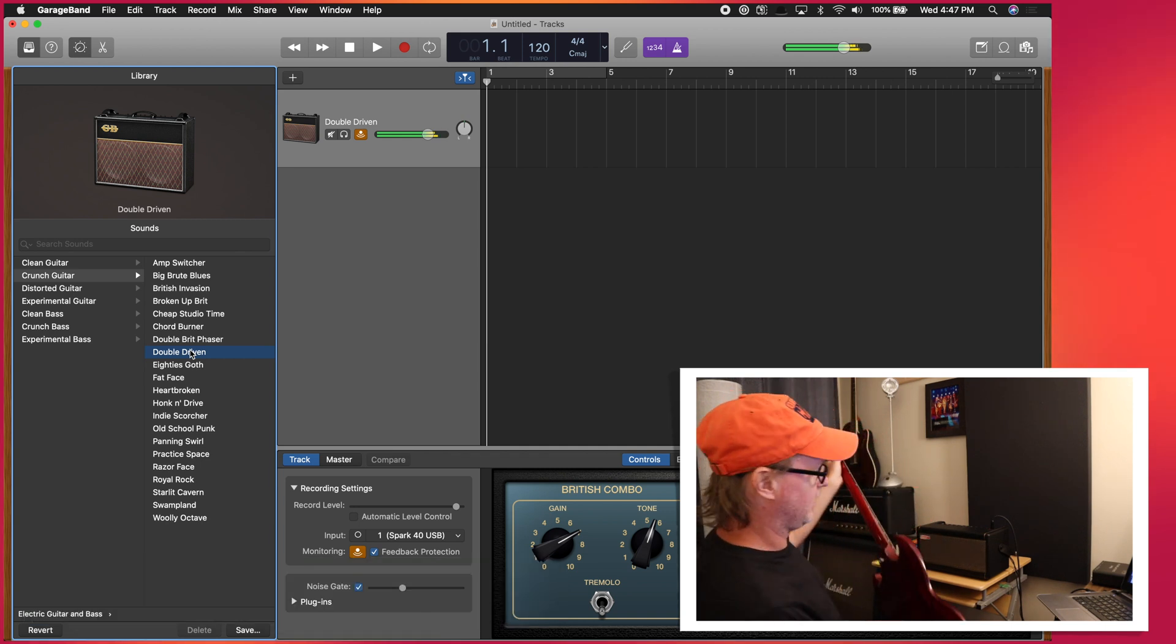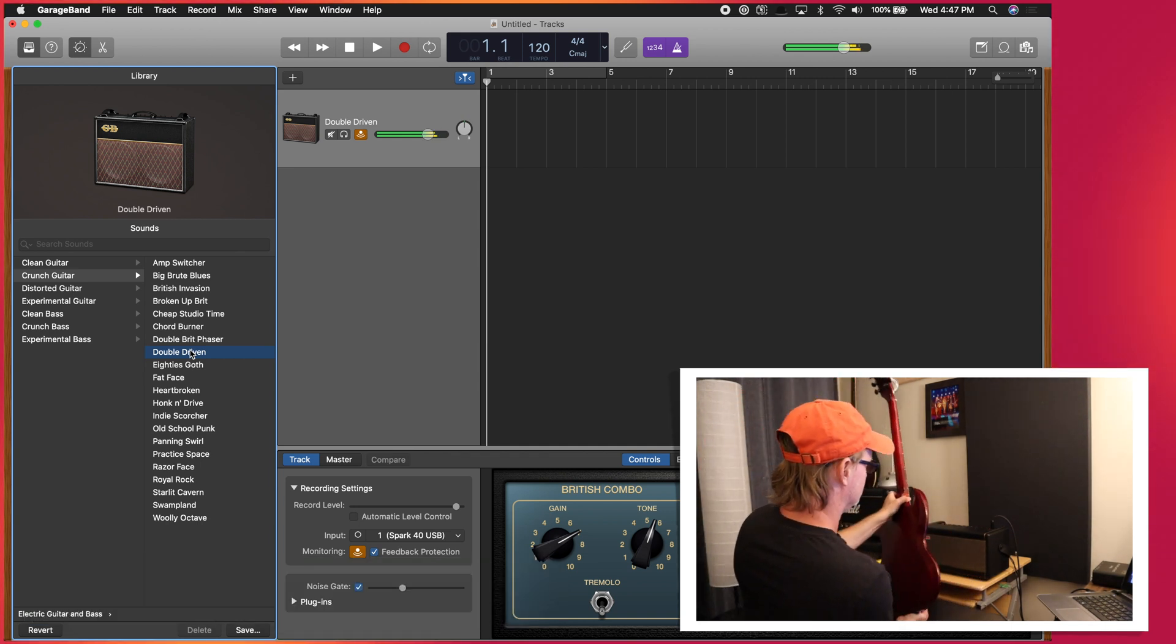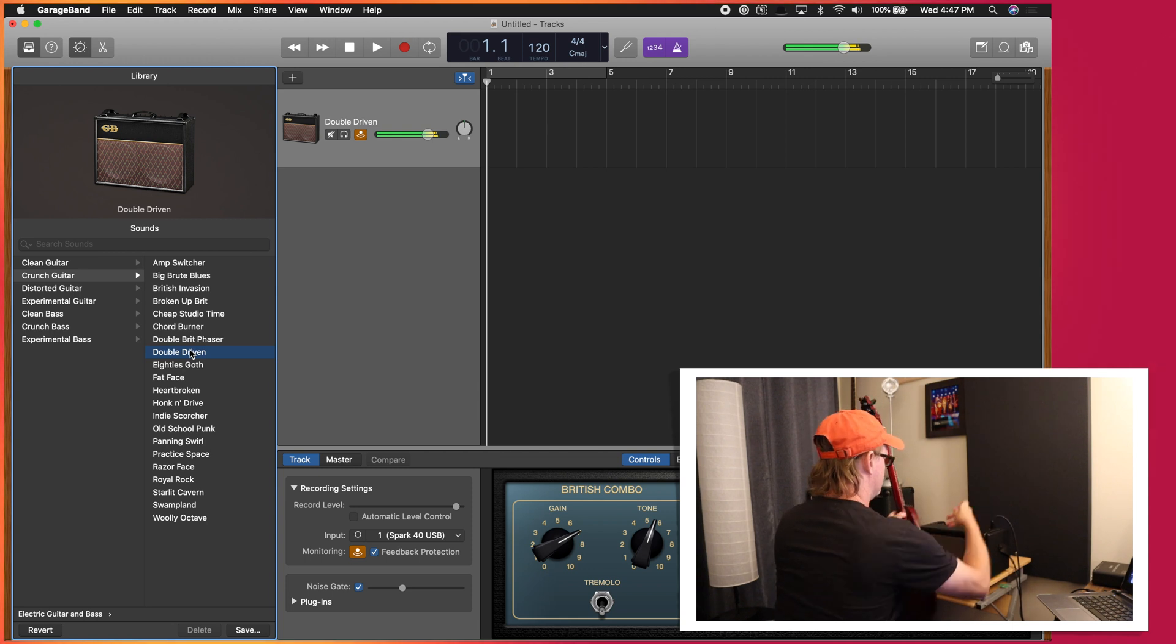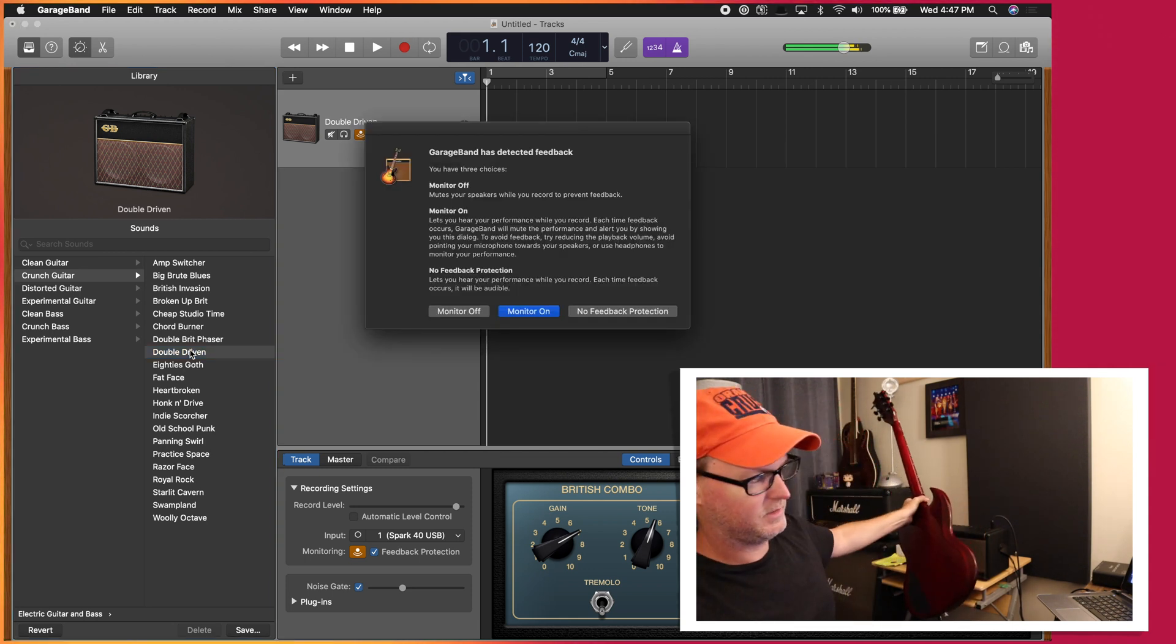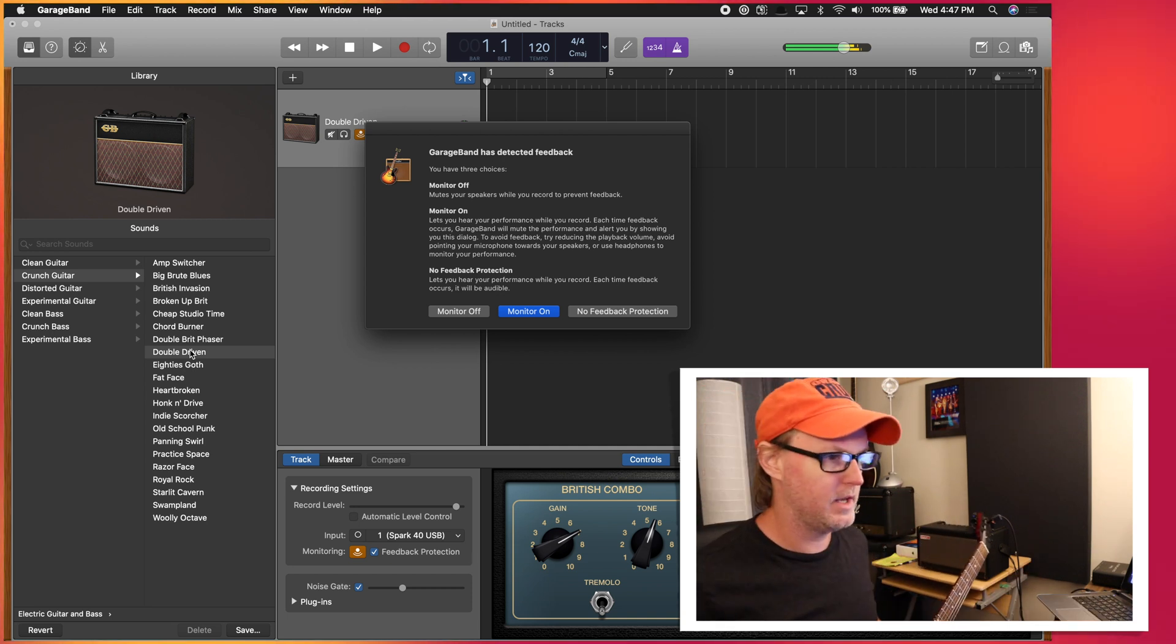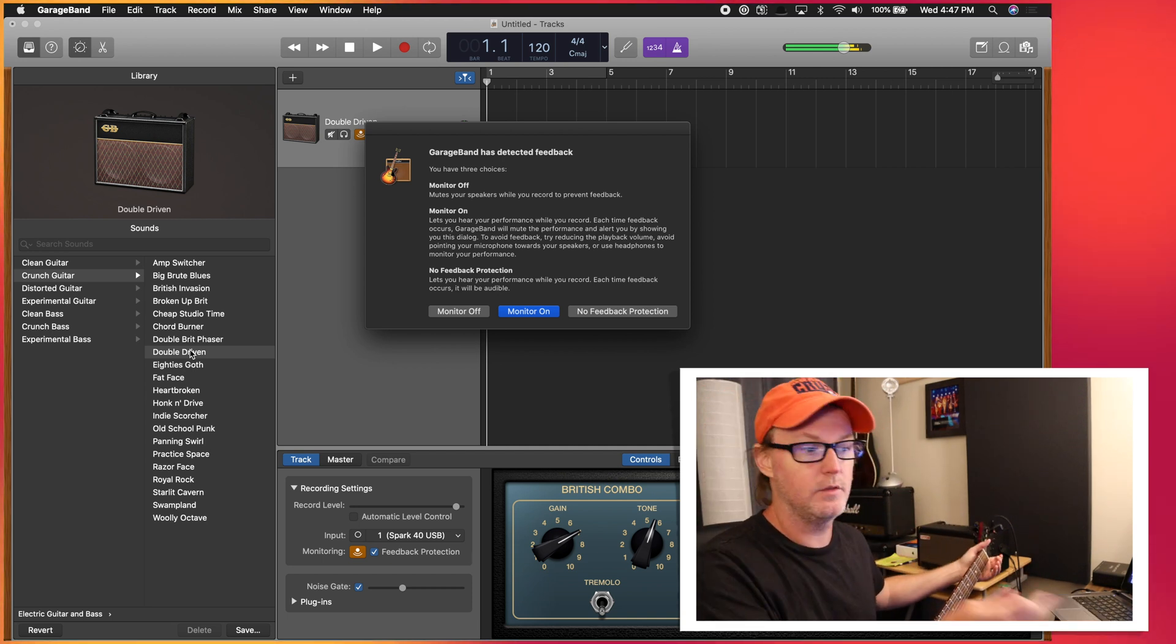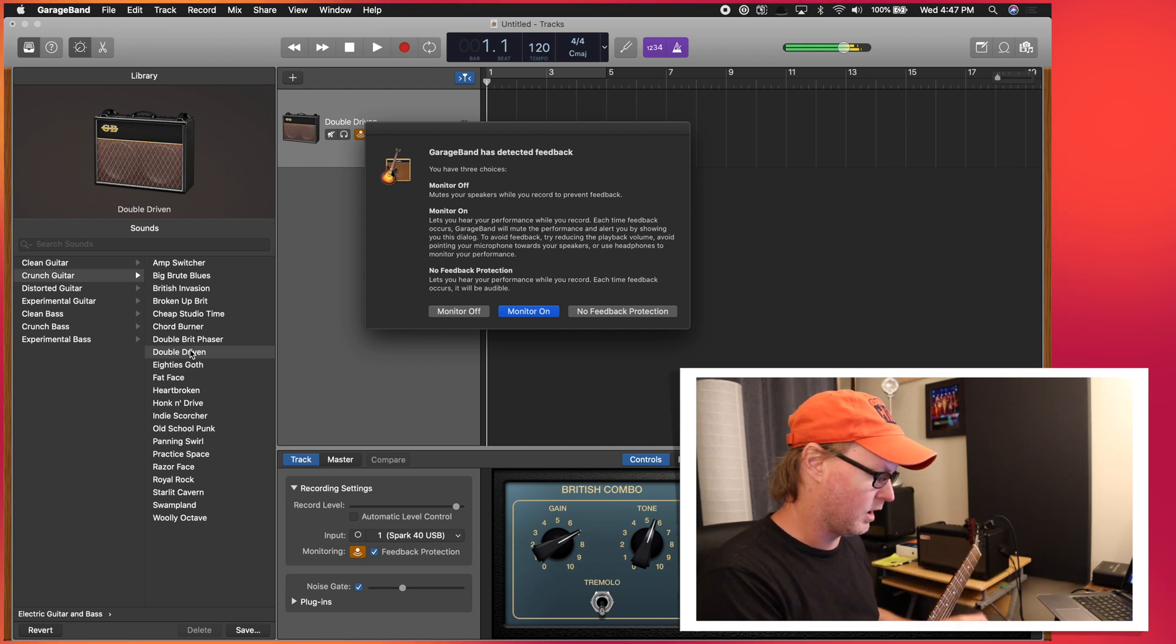Nice. And will it feedback? Come on. Oh, didn't do it. Okay. So there we go. GarageBand has detected feedback. So it's going to give you a prompt to turn things on or off.